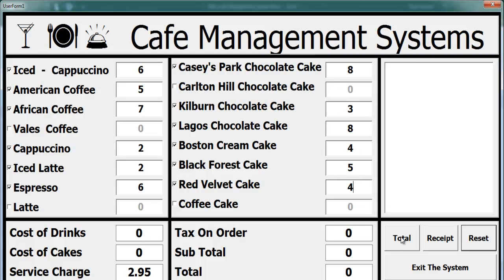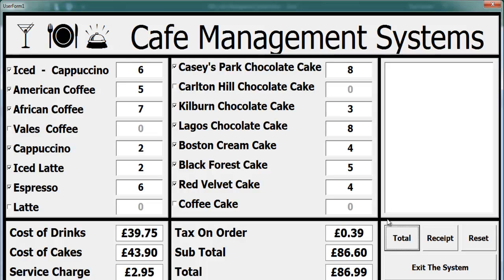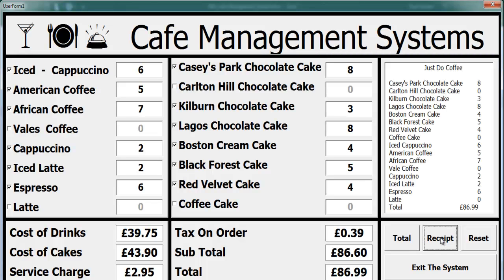Let's go for Lagos one two, and the red velvet. Those are my selections. All you need to do is click on Total — those are the customer's requests — and you can also issue a receipt. That's how it works. Now I'll take you through building one of these in Excel using VBA.